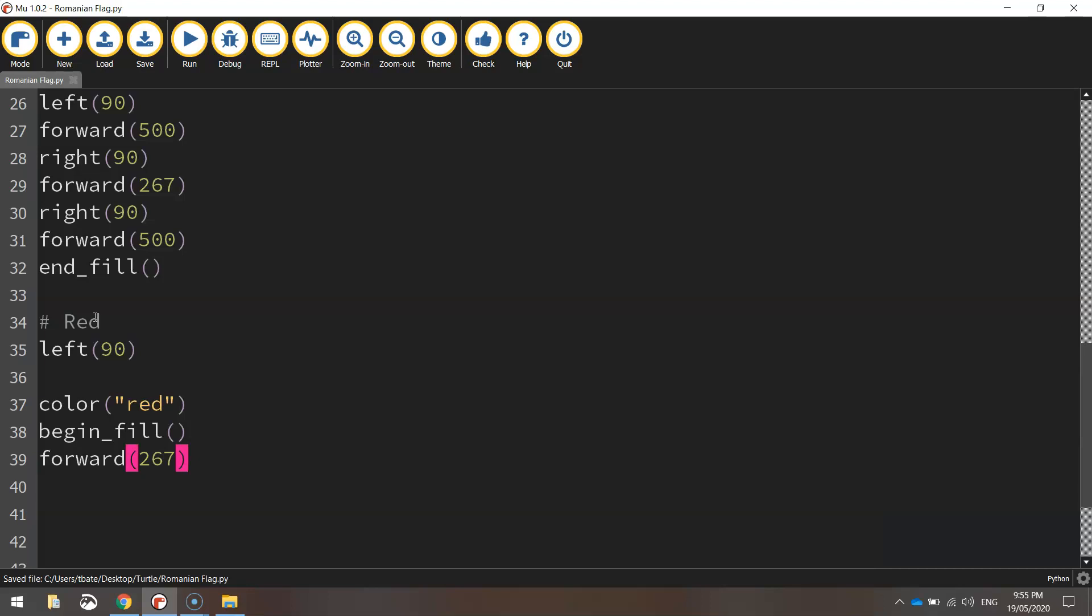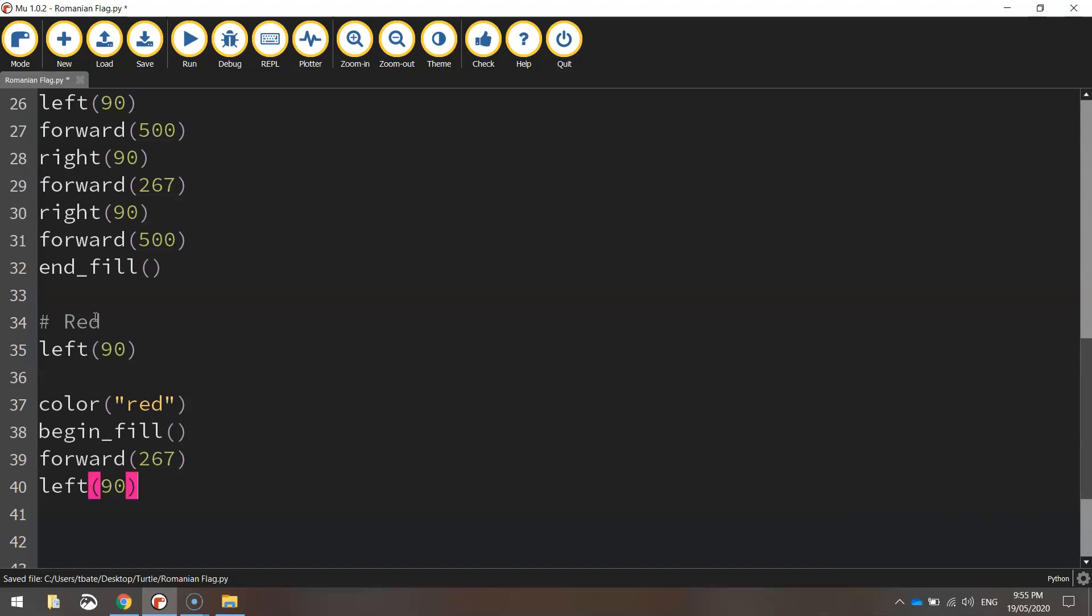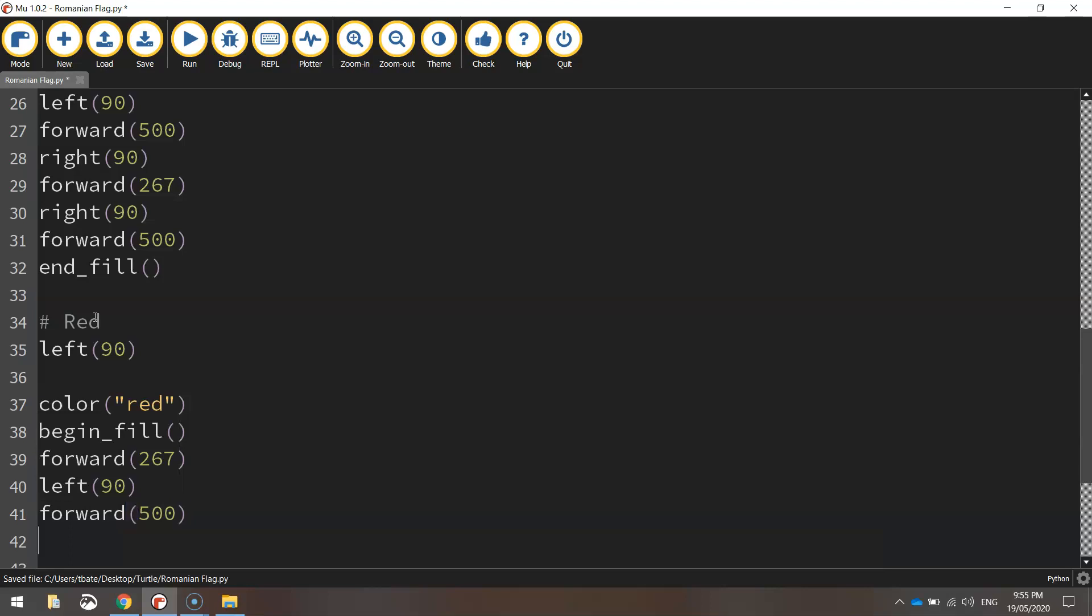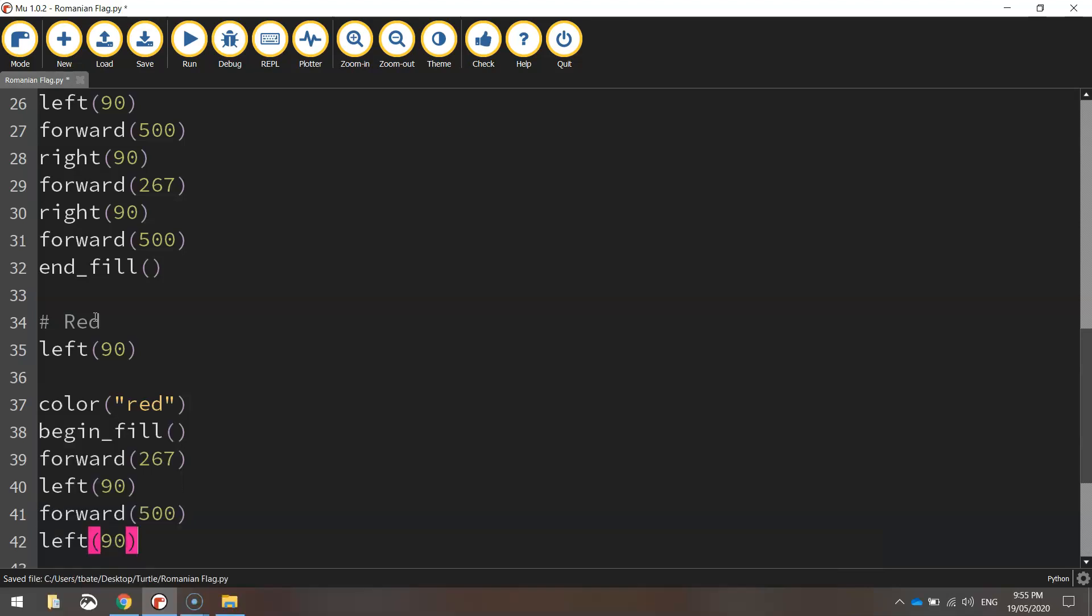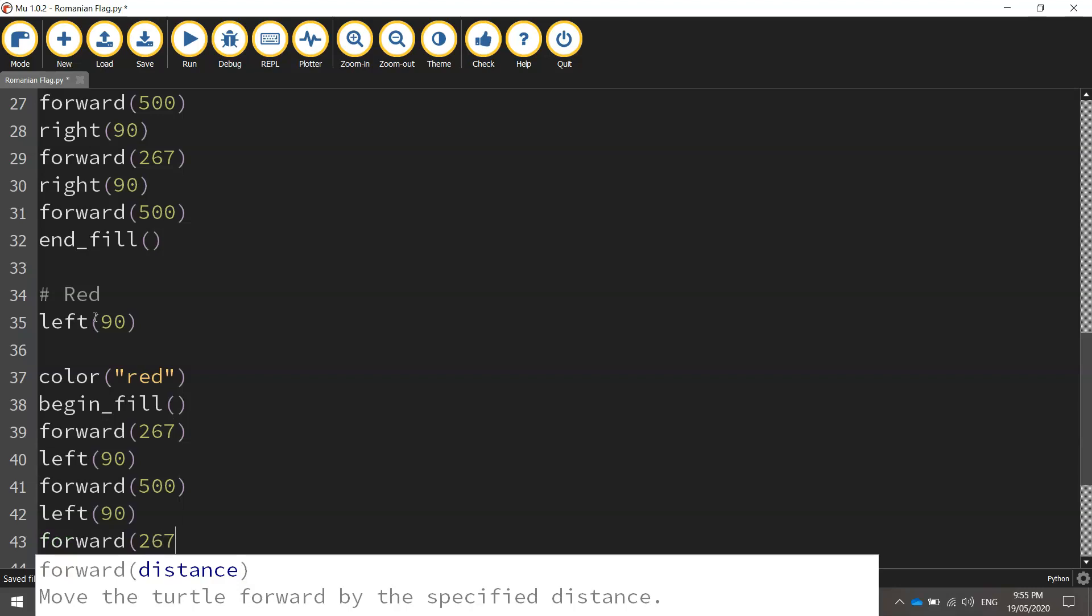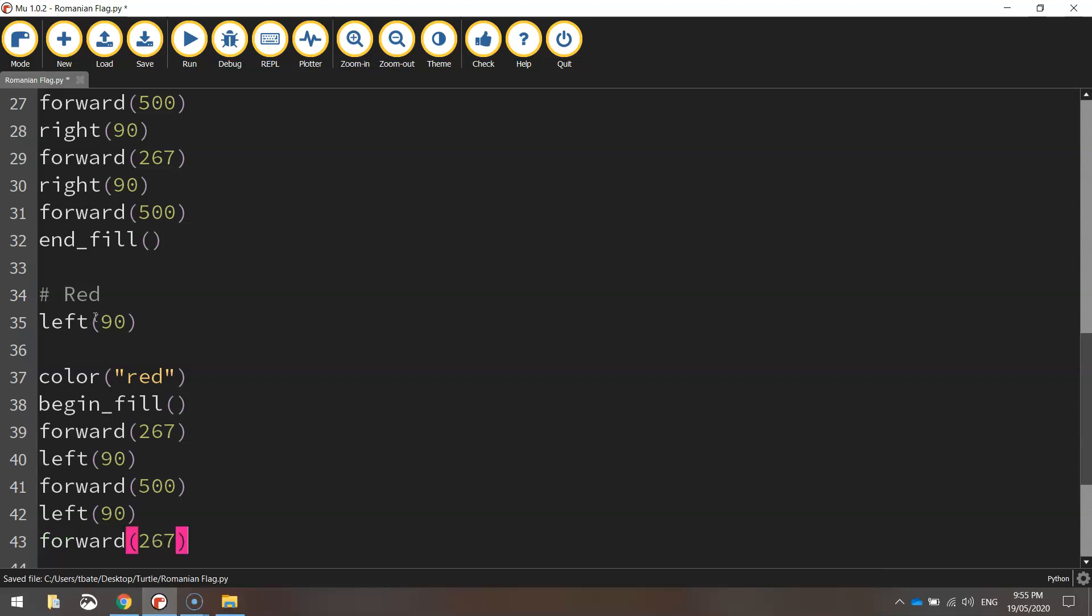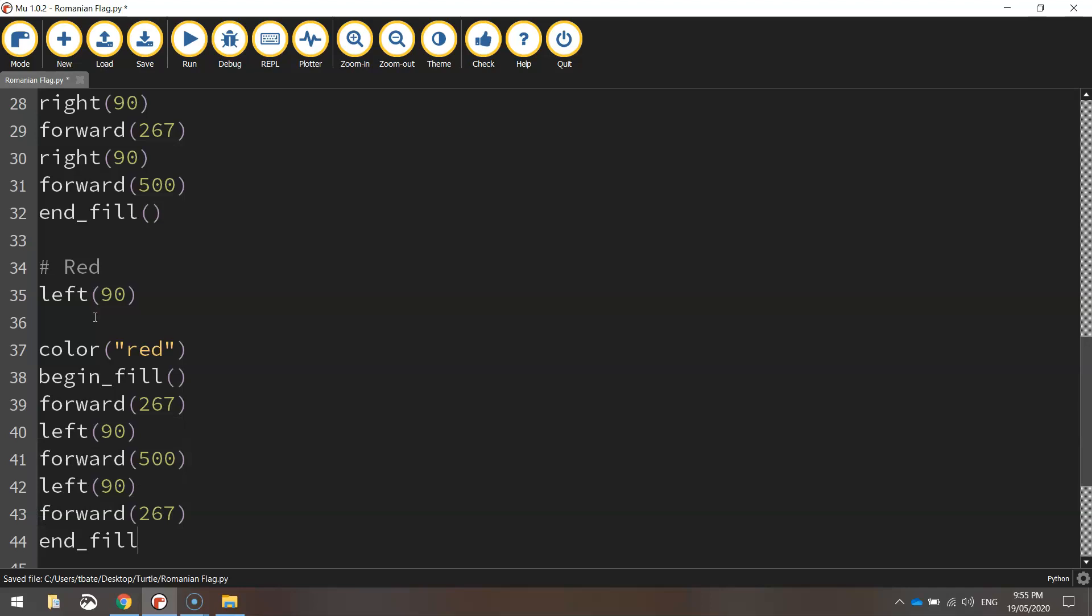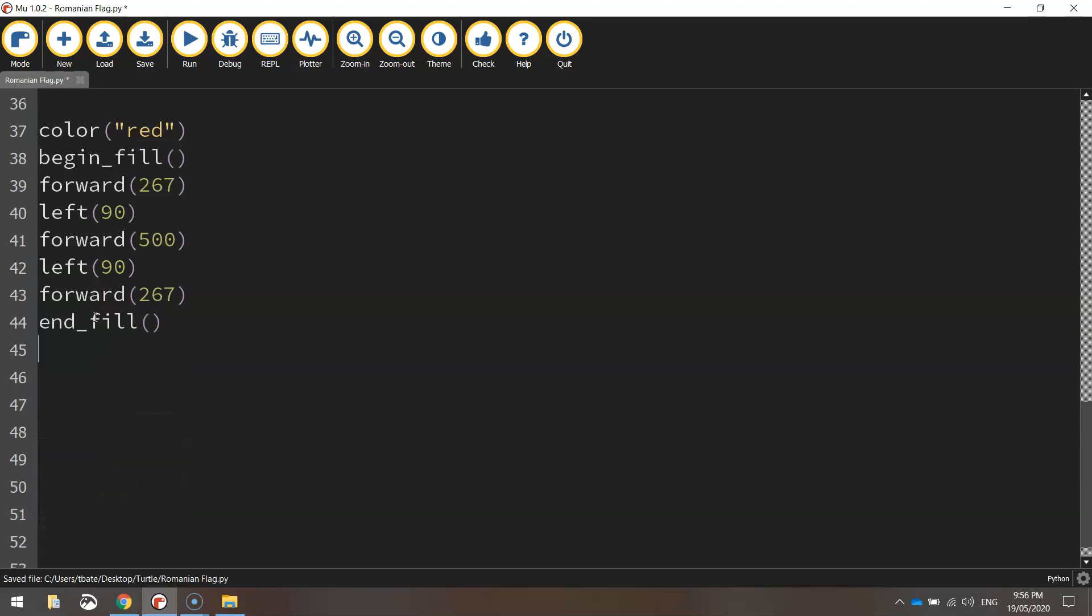Then turn left 90 degrees and go forward 500, going up the page now. Make another left at 90 degrees and go forward 267 pixels. That will be enough to close off the red rectangle. Let's end that fill.